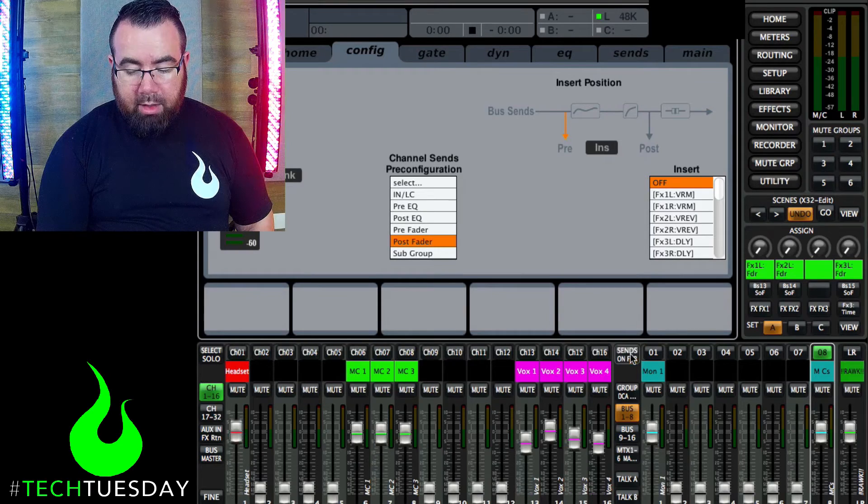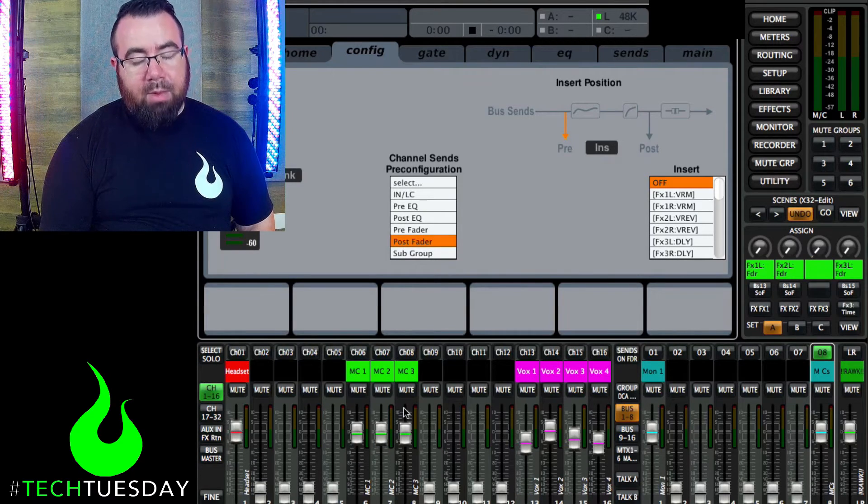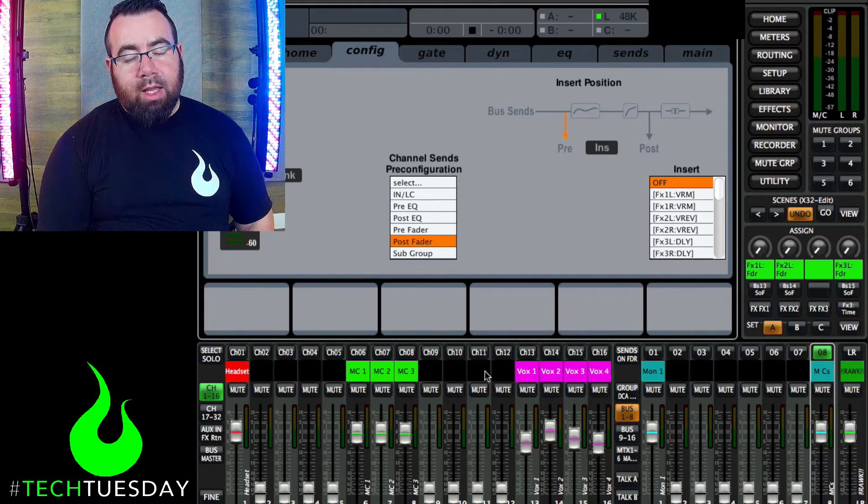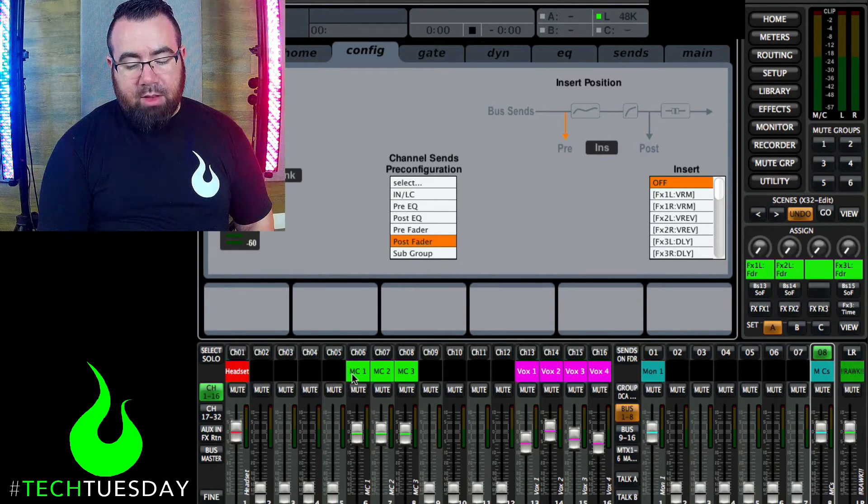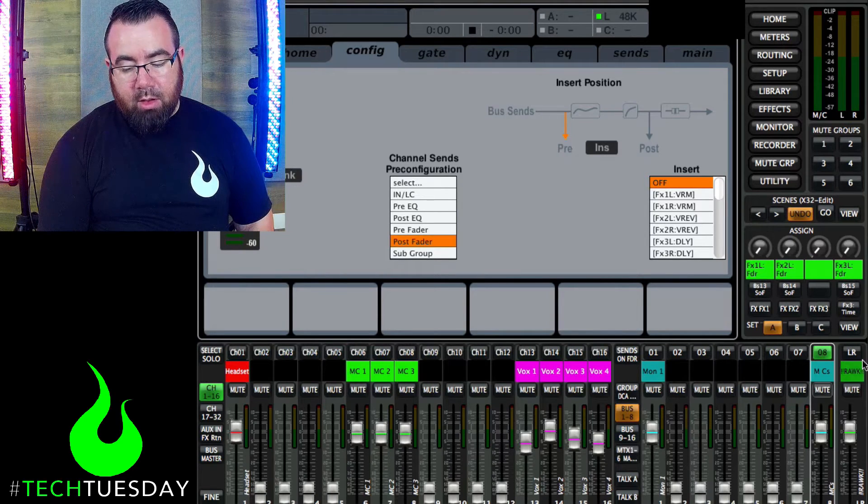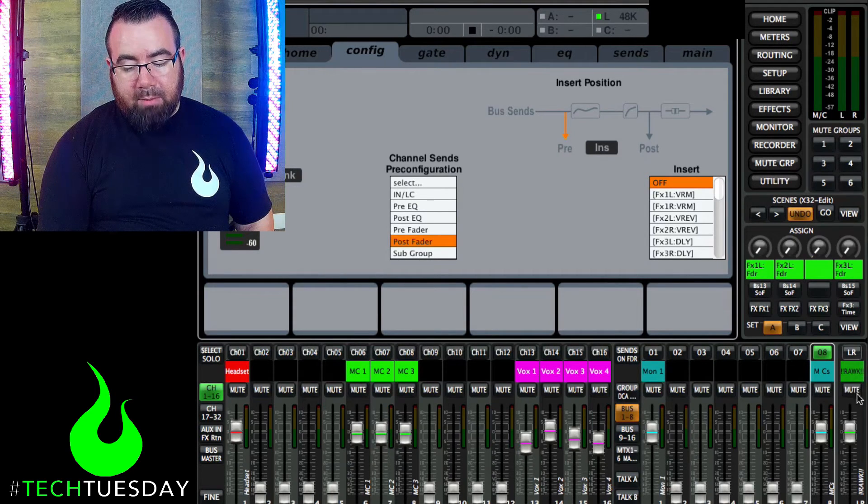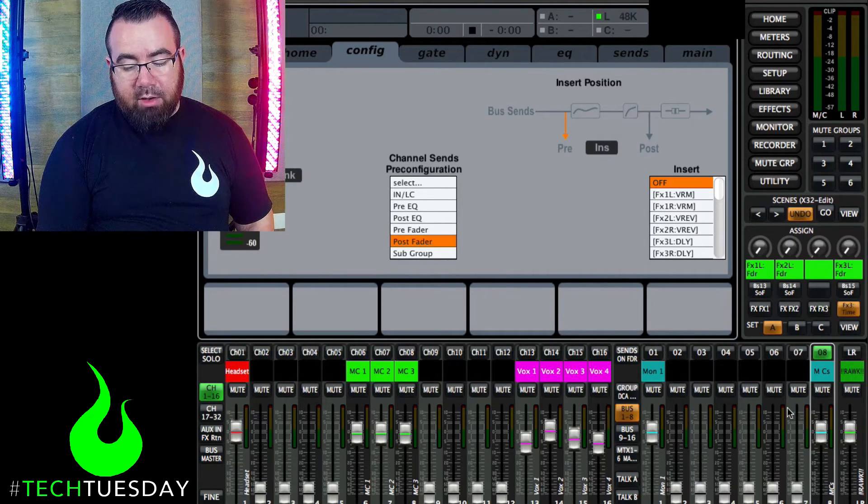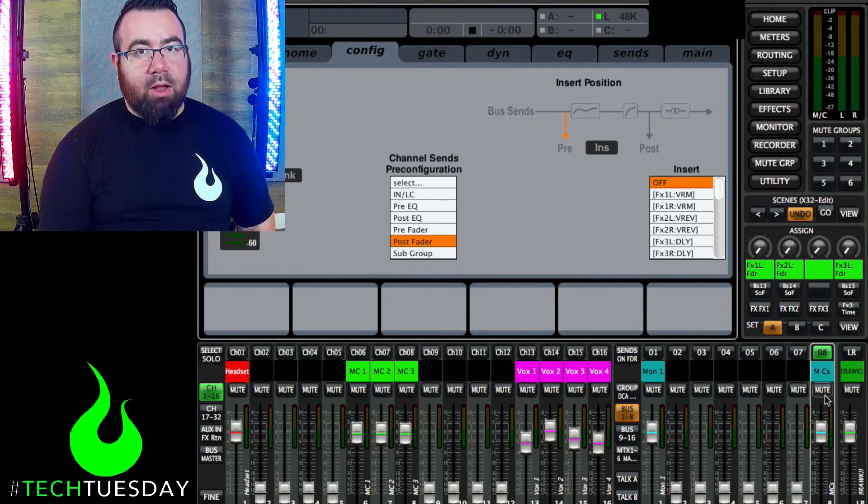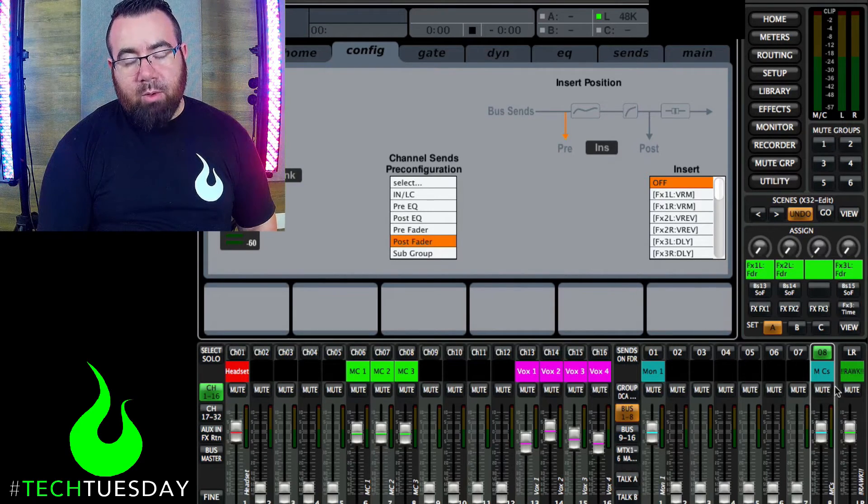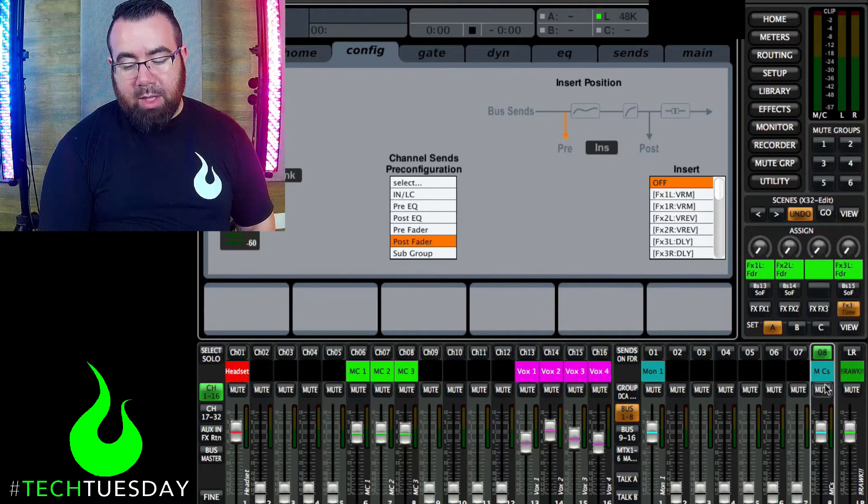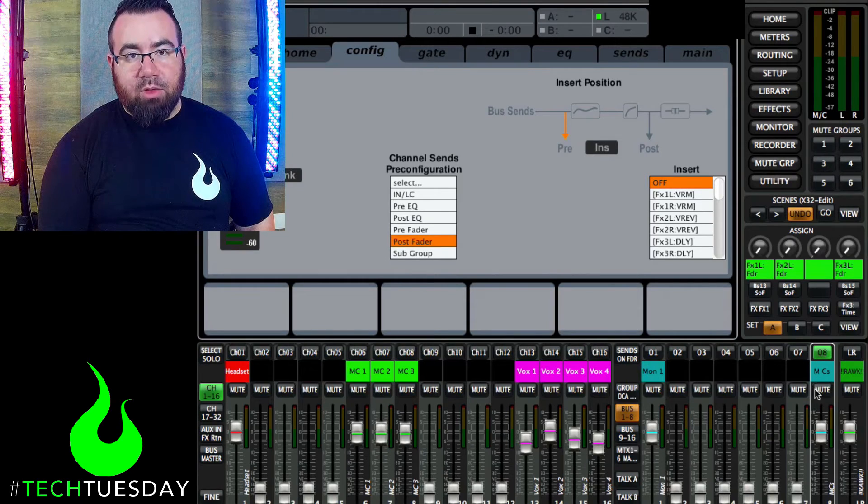And next thing is right now what would be happening is these three would be sending to the left right mix, our main mix over here. And they'd be sending to this MC mix, which is really not going anywhere yet. What we want to do is we want to make this be the main hub before it goes to left right.